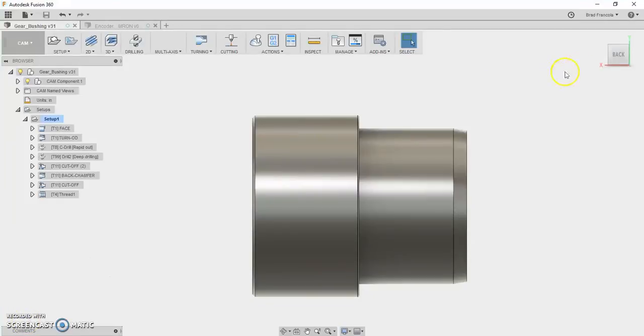Hey there everybody, this video is about a Fusion 360 post processor for the Centroid Acorn Turning CNC control software.